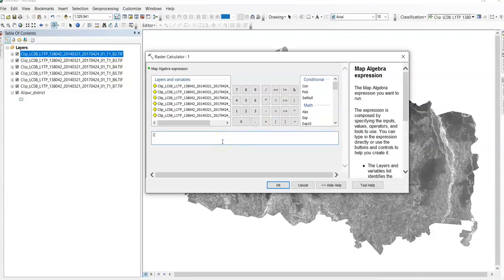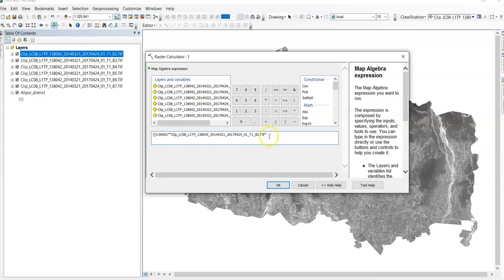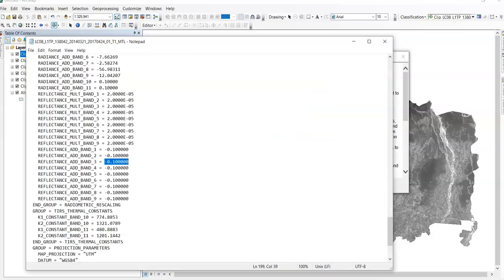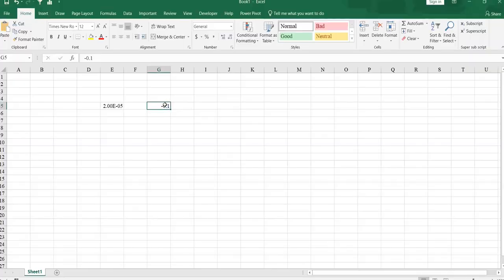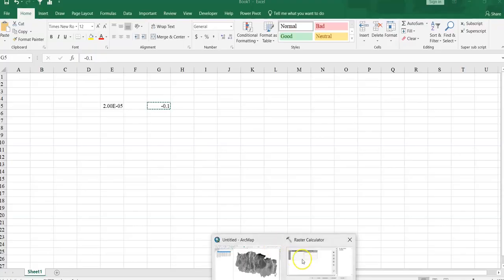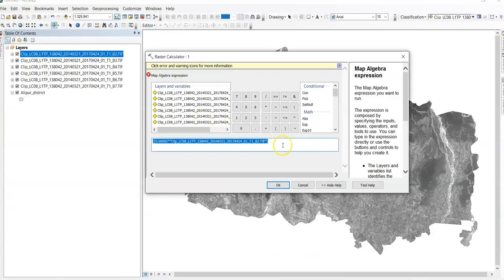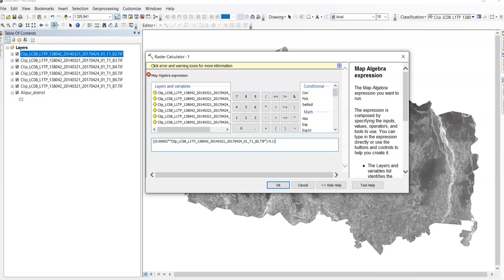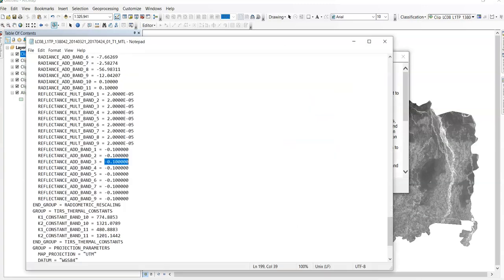Go to raster calculator. Double bracket. Ctrl V. That's mean this value. Into DN value. That's mean this one. It is for band 2. Close this bracket. Now copy this value. Copy this AP value. And paste here. Here. Okay. Close this bracket.